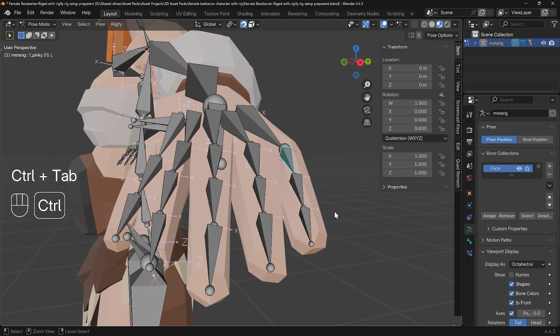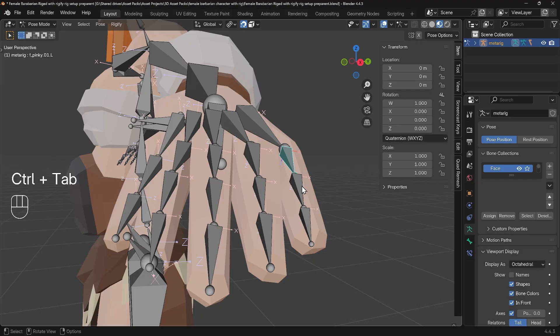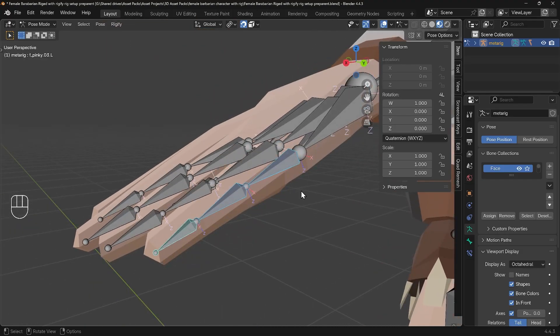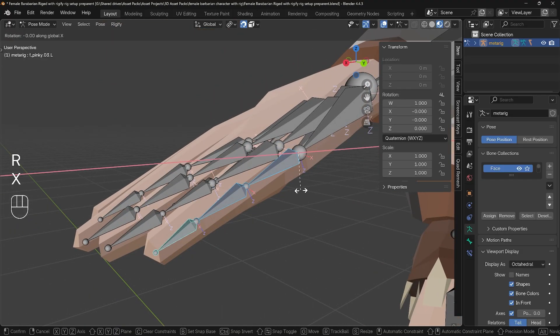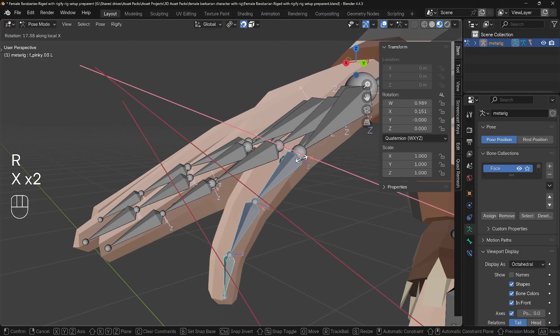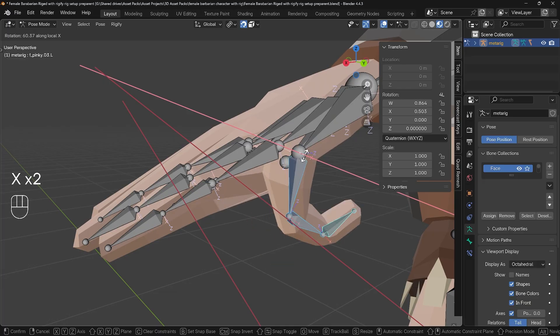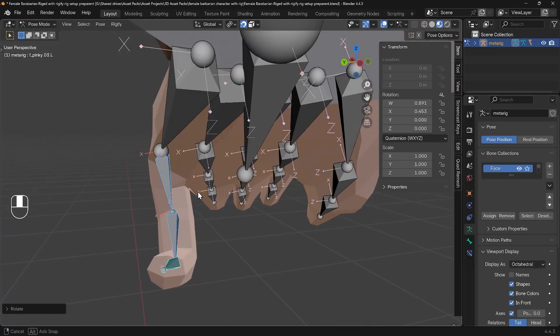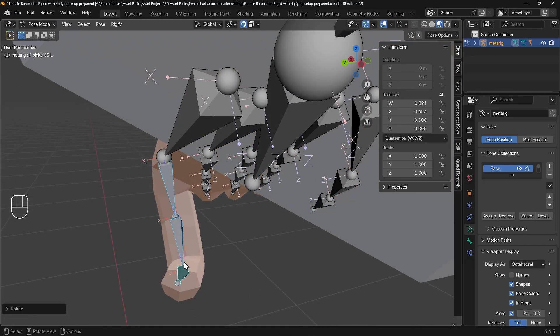In pose mode with my rig, and now when I select these three—remember I'm on individual origins—I can rotate X twice for the local x-axis and then curl that finger in, and it's working a little bit better, but actually not that great.